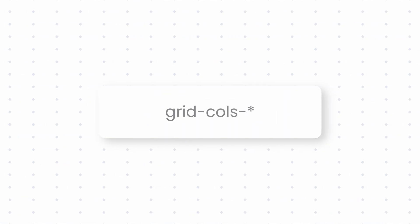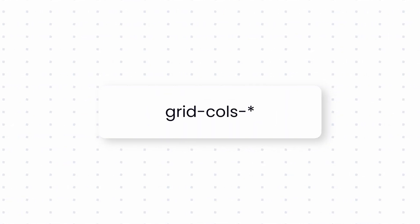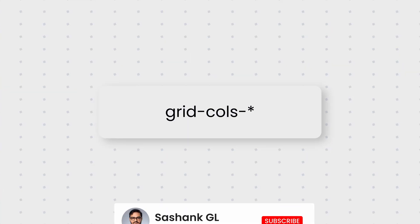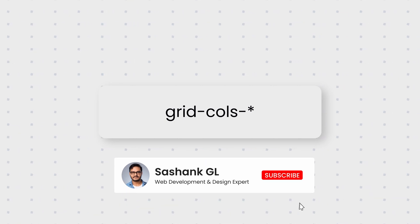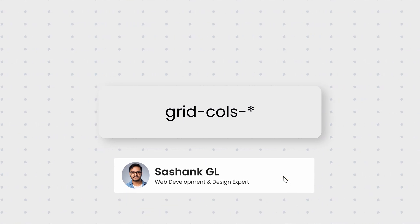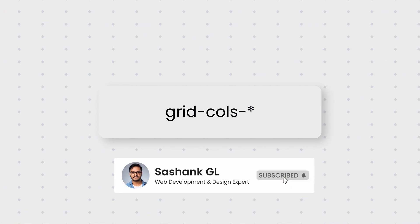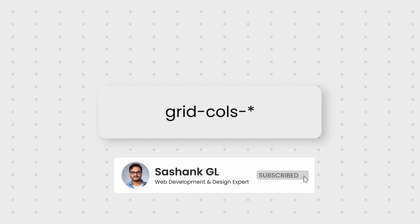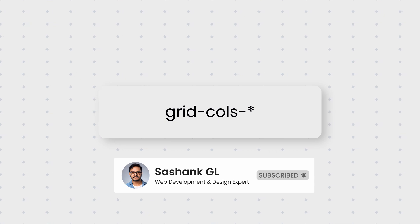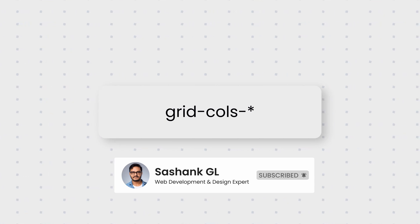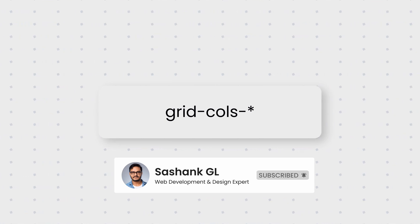The grid utility we need to create columns is grid-cols. This utility is used to specify the number of columns in your grid. Tailwind CSS offers up to 12 columns, allowing for a highly customizable grid layout.